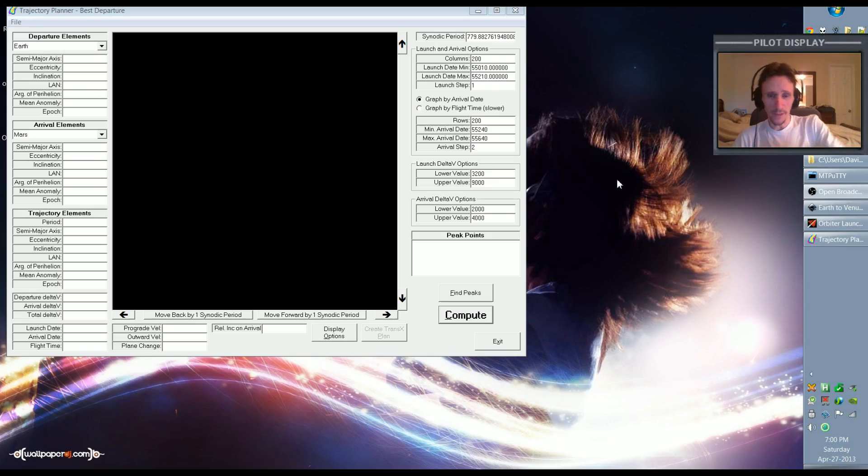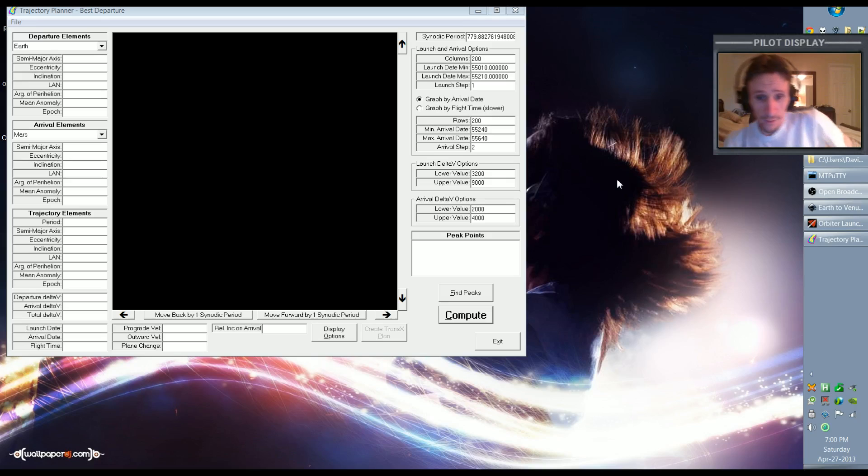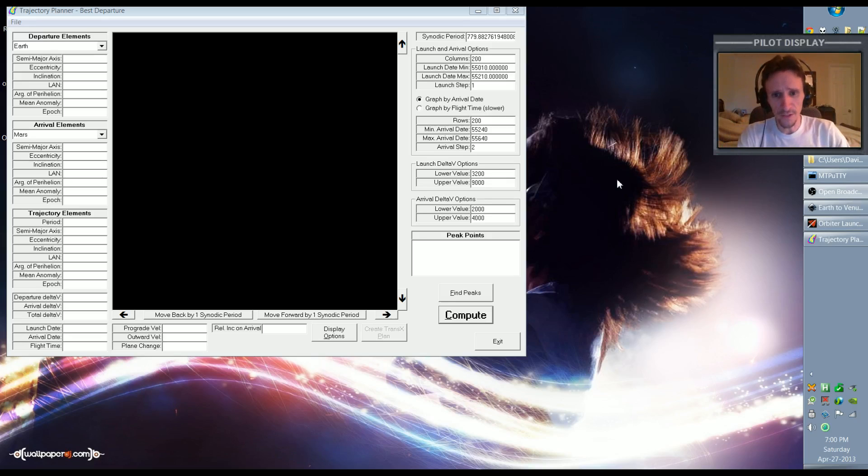So we're not going to land, we're just going to go to Venus, sling around the planet and come right back to Earth. The first thing we need to do is find a good date.